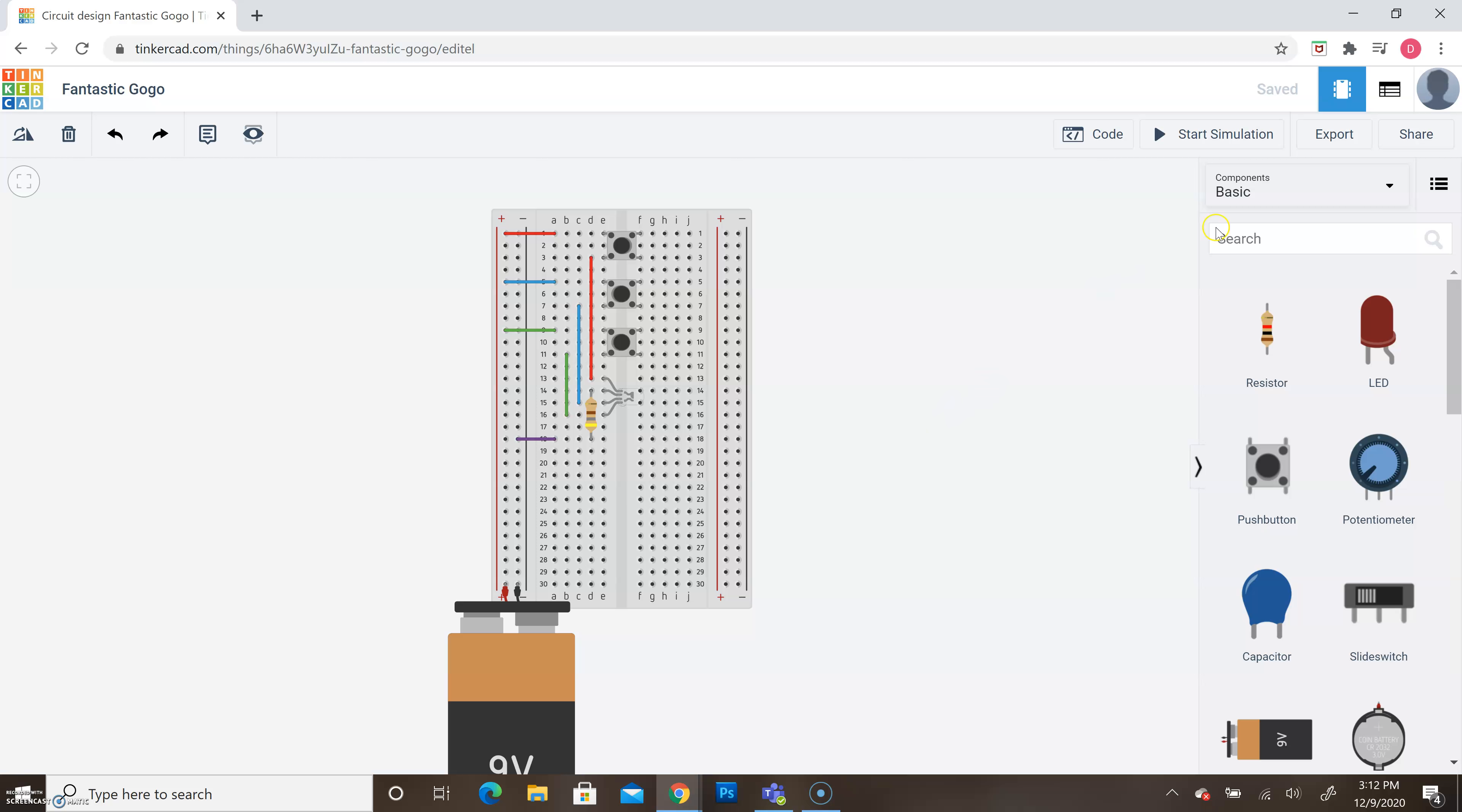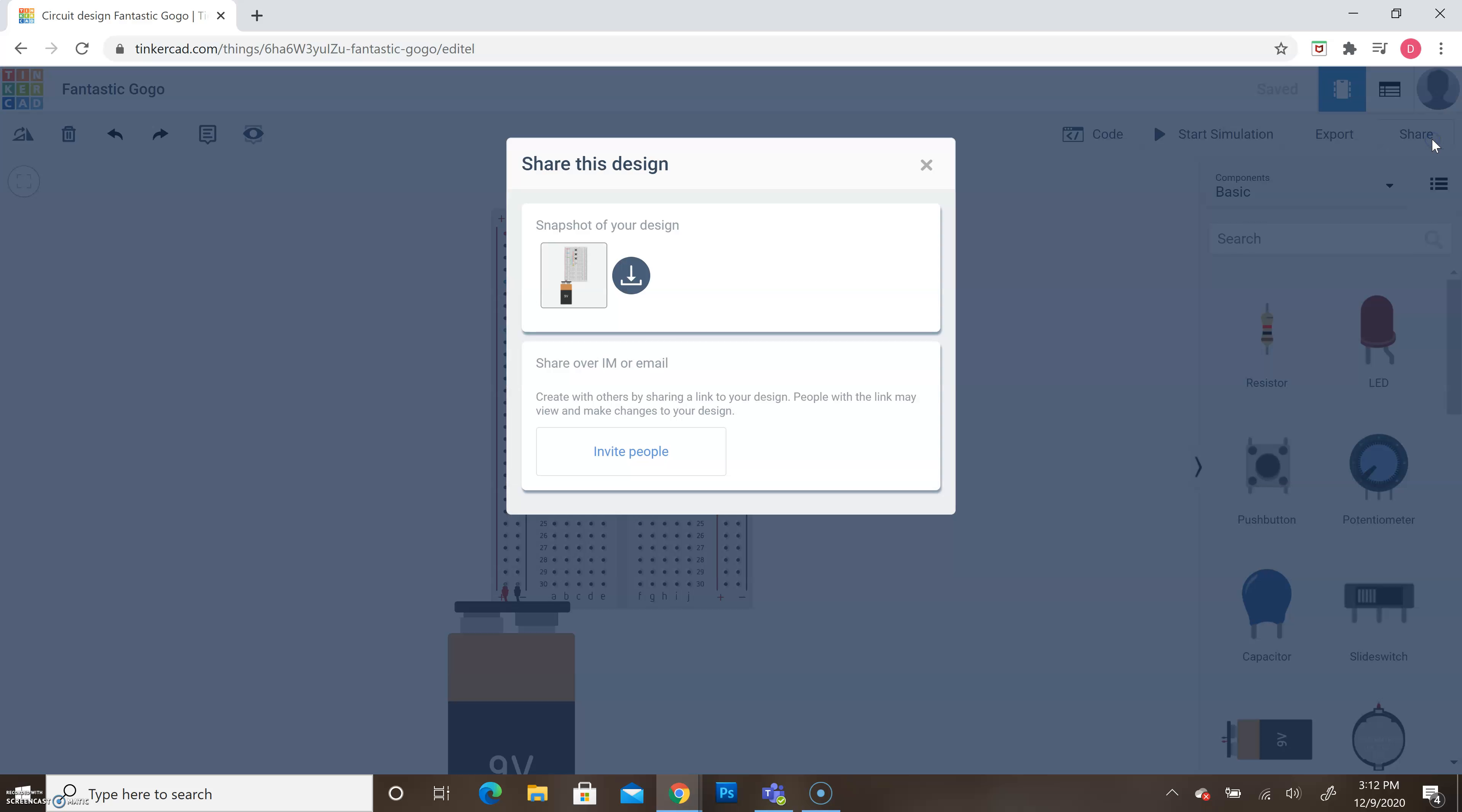To do that, come up to the upper right-hand corner of Tinkercad and we're going to see an icon that says share. It's going to be right below your profile logo, so we can see that icon that says share and click right there. Once we click on that, it's going to open up a new window for us.